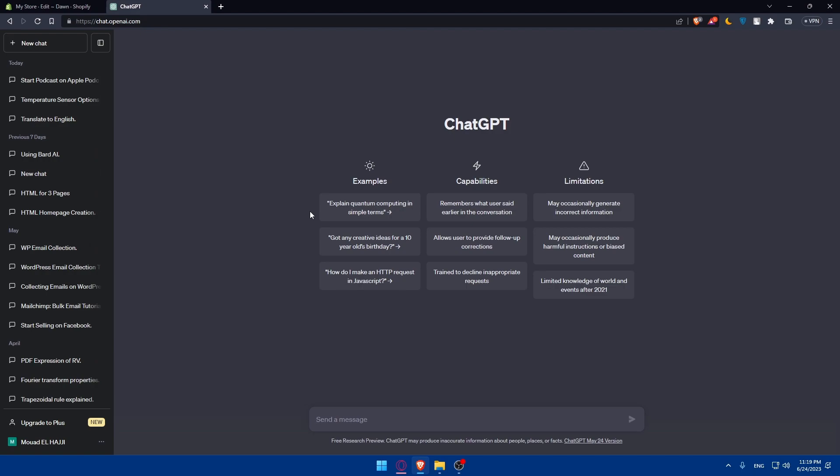ChatGPT will help you a lot improving your HTML file for making your website faster and a lot of other stuff. As an example, you can paste your HTML code here and ask it to test and optimize it for a better website. You can even ask for the best hosting of HTML websites.